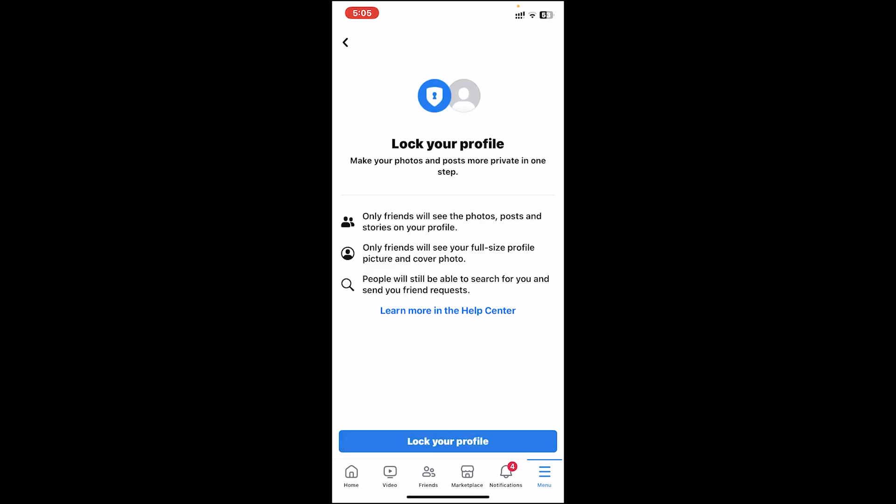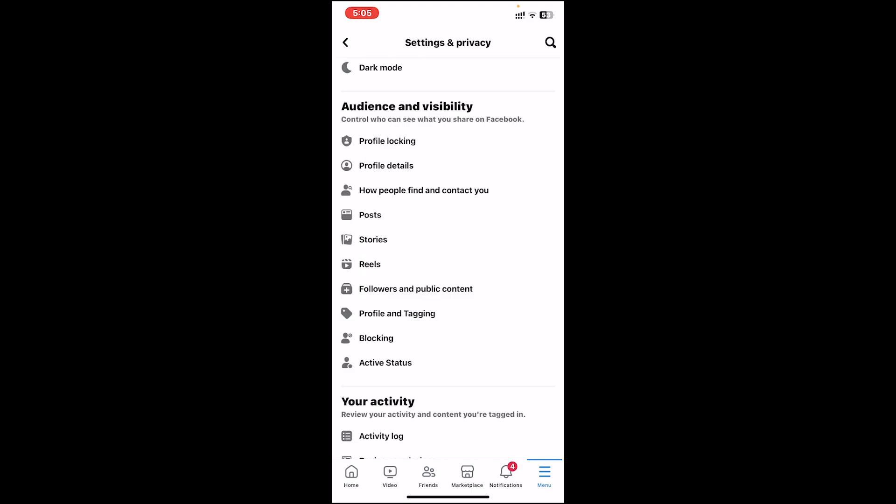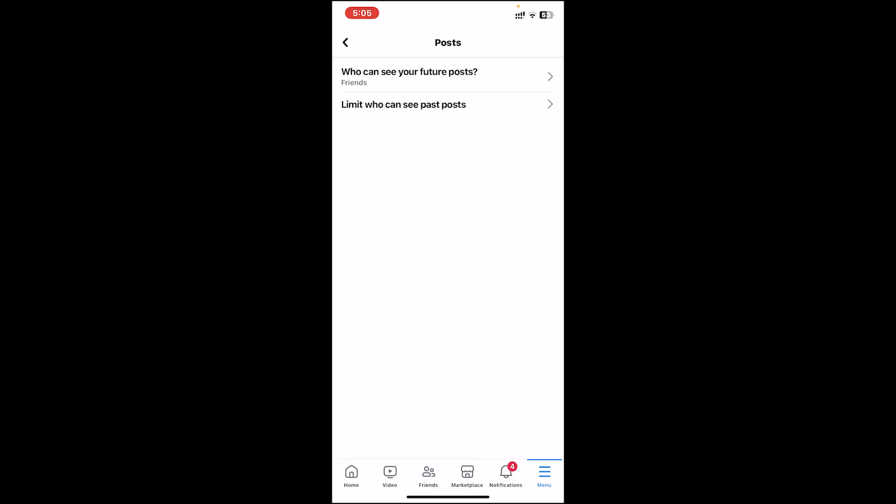If you lock your profile, only your friends will see photos, posts, and your stories. If you don't want to lock your profile, you can visit every other option and customize your visibility.